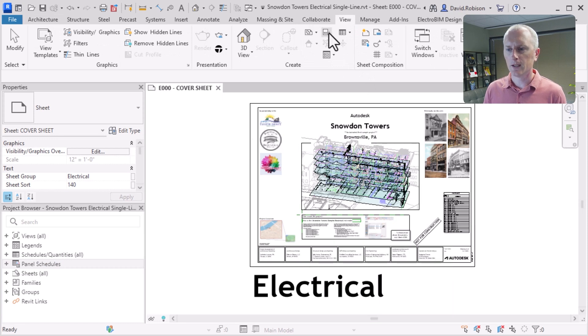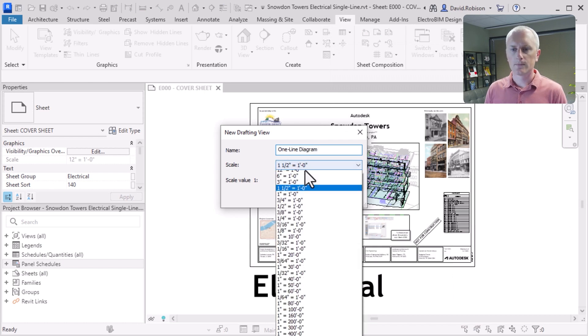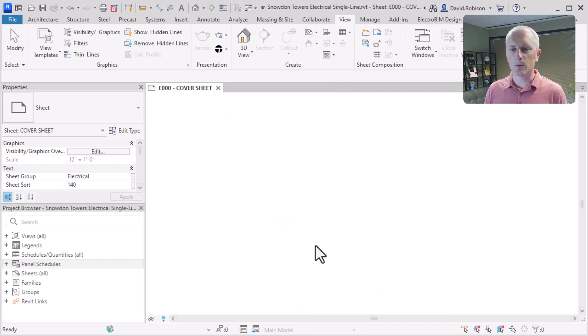I'm going to go to a view and make a drafting view. We'll call this our one line diagram, and I'm going to go ahead and create a one line.